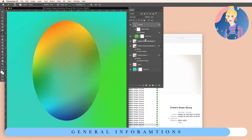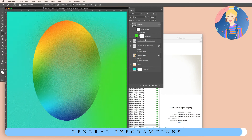I hope you enjoy this collection, and if you have any questions please feel free to ask. Have fun!